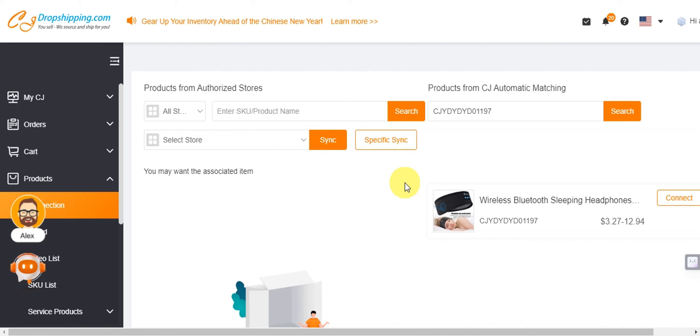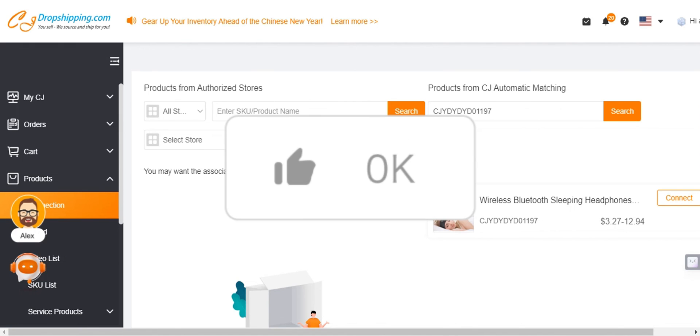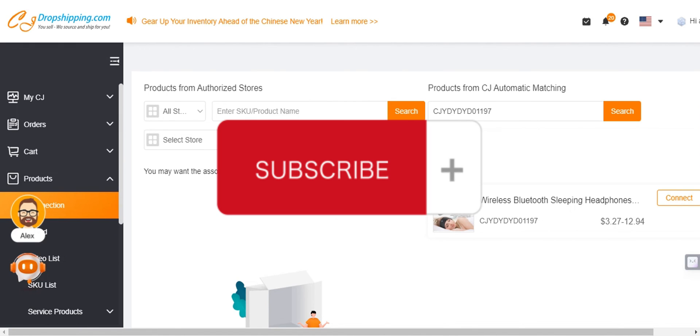And that's basically how to connect both platforms to use AliExpress with TikTok Shop. If you found this tutorial helpful, don't forget to hit like and subscribe, and we'll see you in the next video.